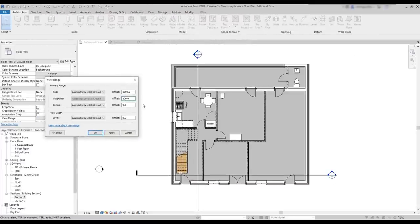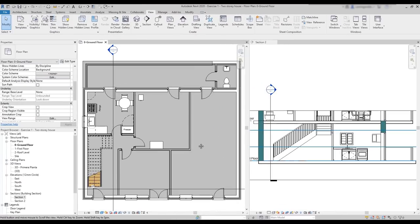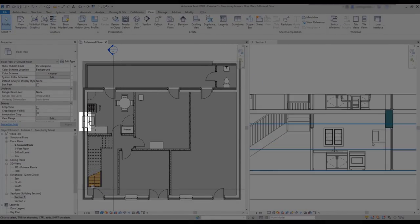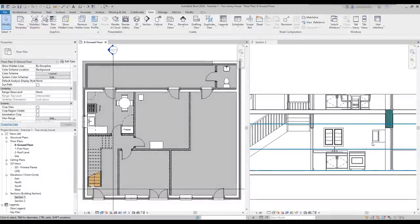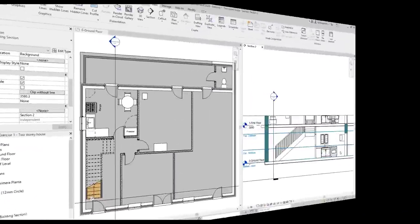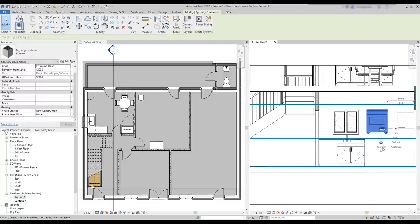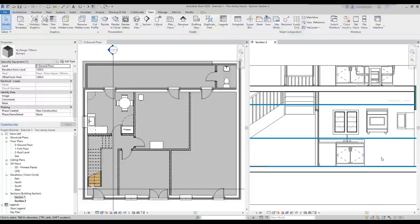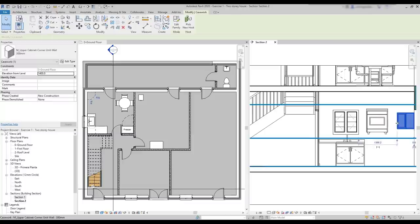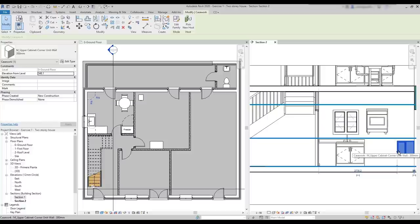I changed the cut plane in the view range to 1050. And you can see that both the window and the upper cabinet, which is from the casework category, are still displayed. That's not the case of the oven. So, if I move it to that area, you can see that it disappears from the floor plan. The oven is not part of one of these three categories. Notice that the cabinet displays in the same way even if I move it to the place between the cut and bottom planes. And the same happens for the windows also.